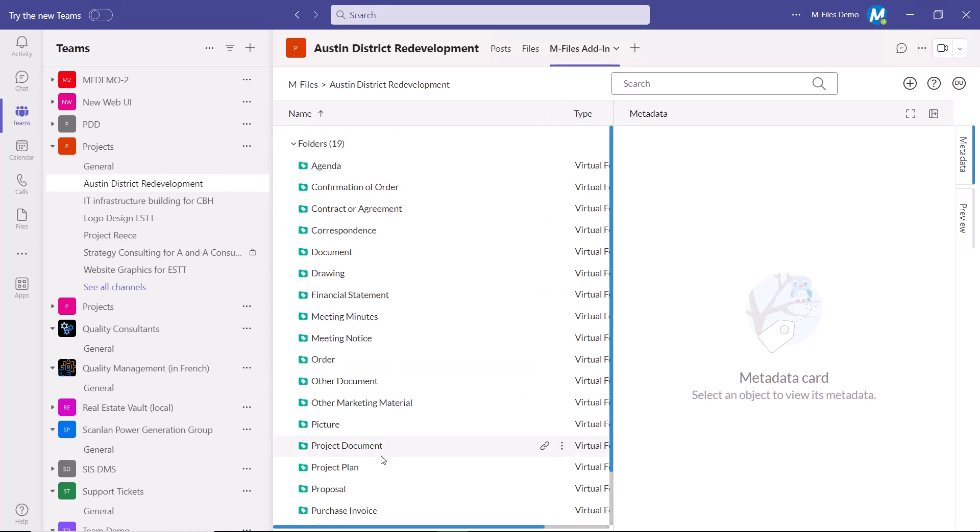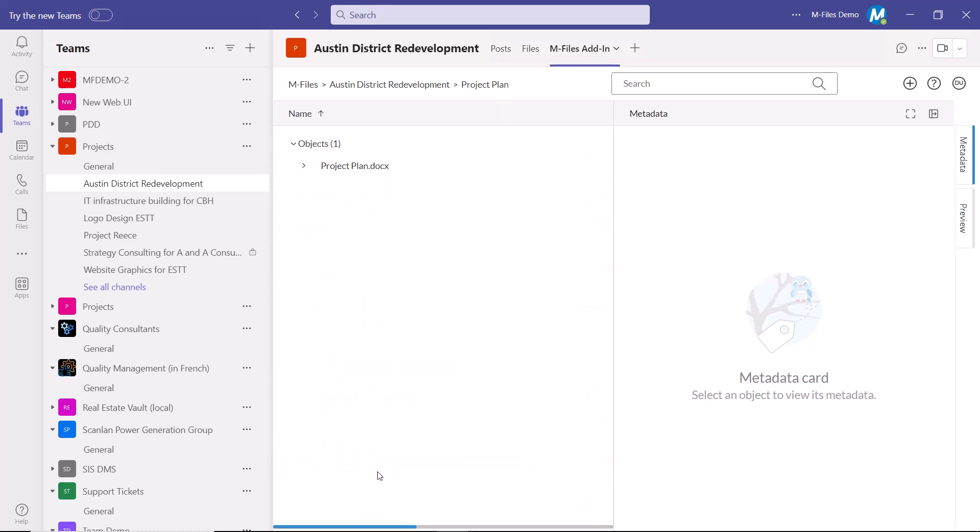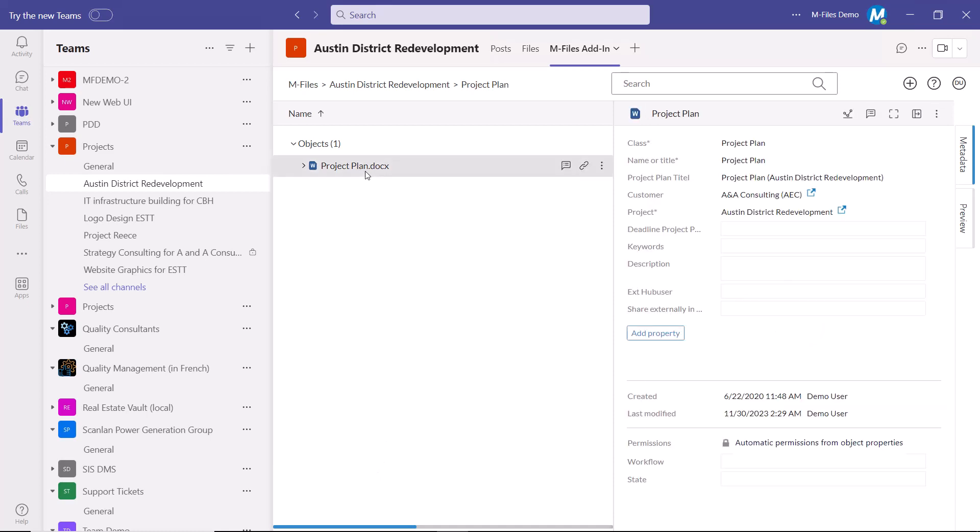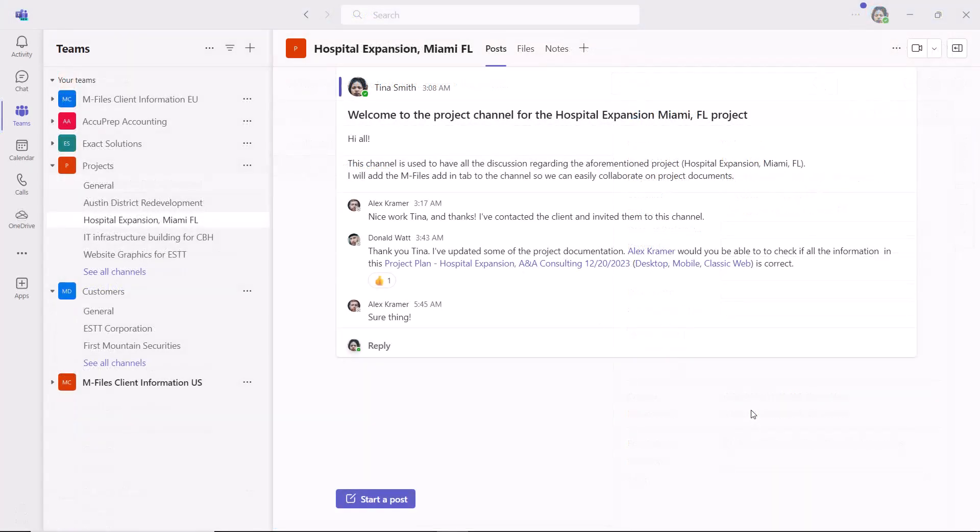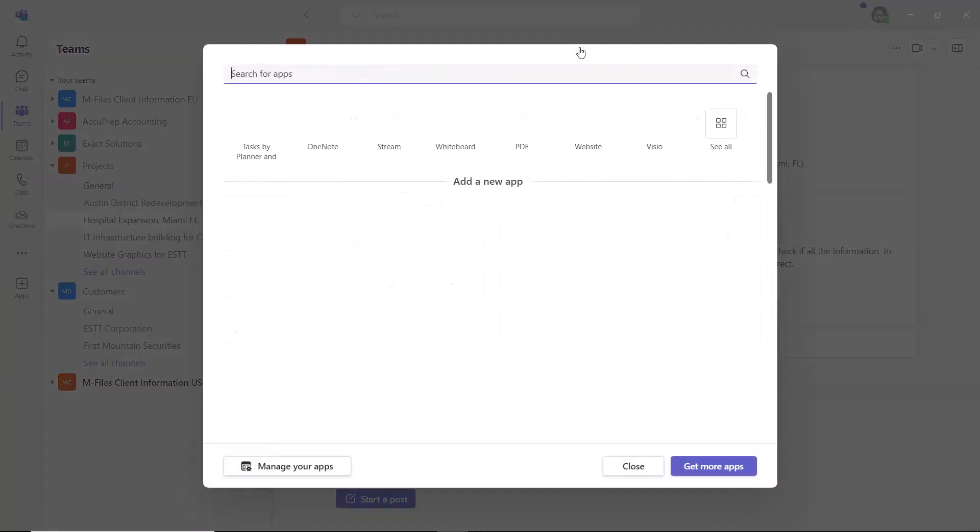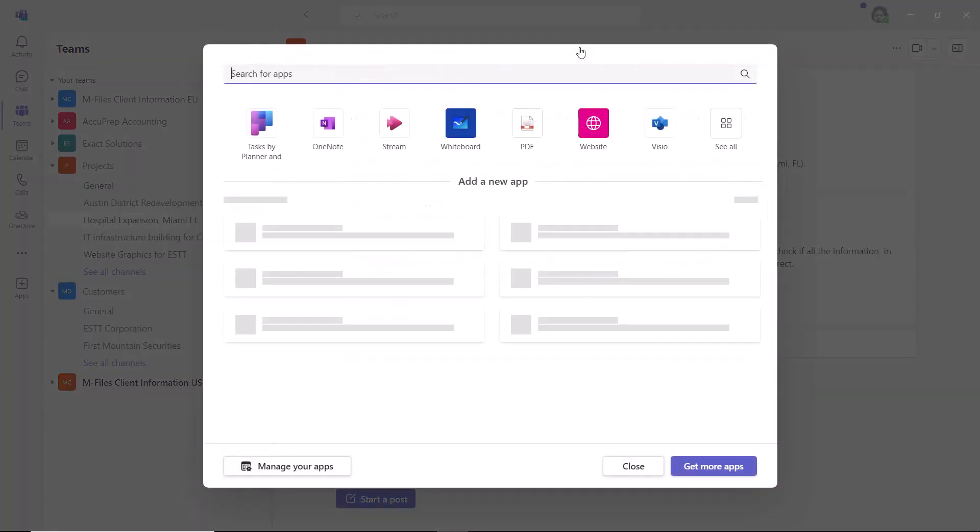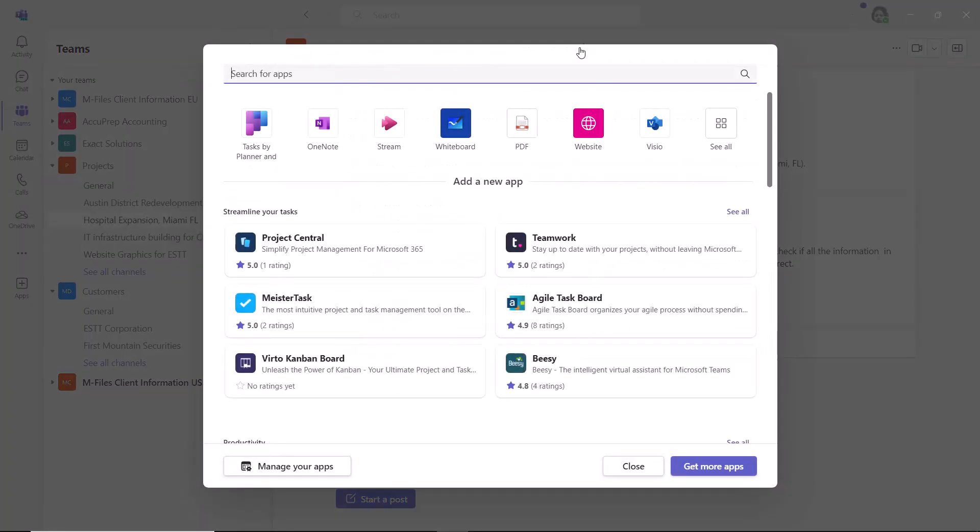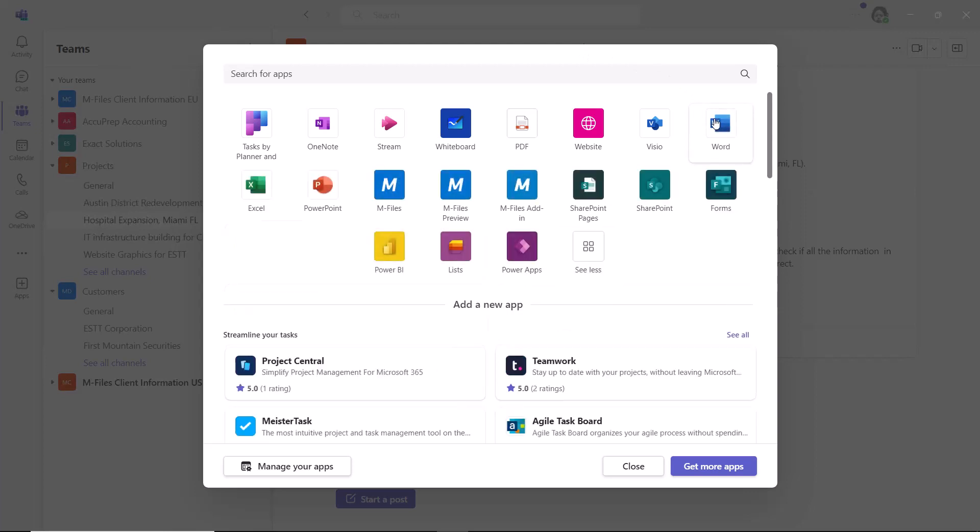It allows mFiles users as well as external users to collaborate on documents directly from within Teams. For example, Tina, her colleague, and a client are working on a project together via Teams. They have a dedicated channel for the project where the discussions would be held.